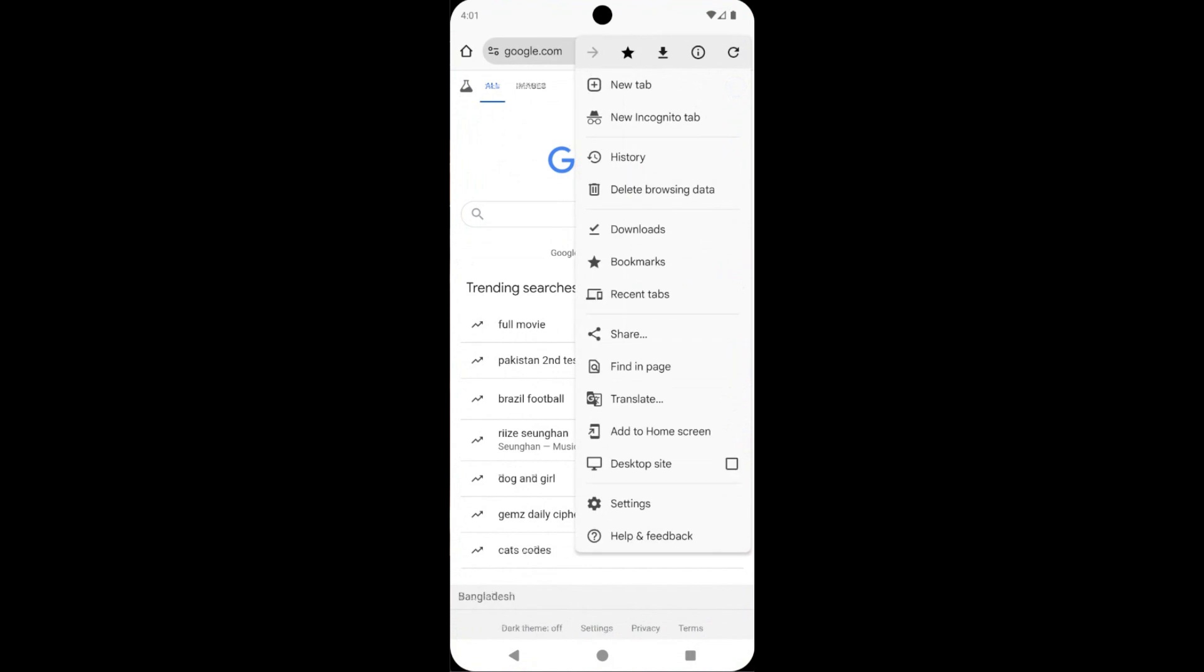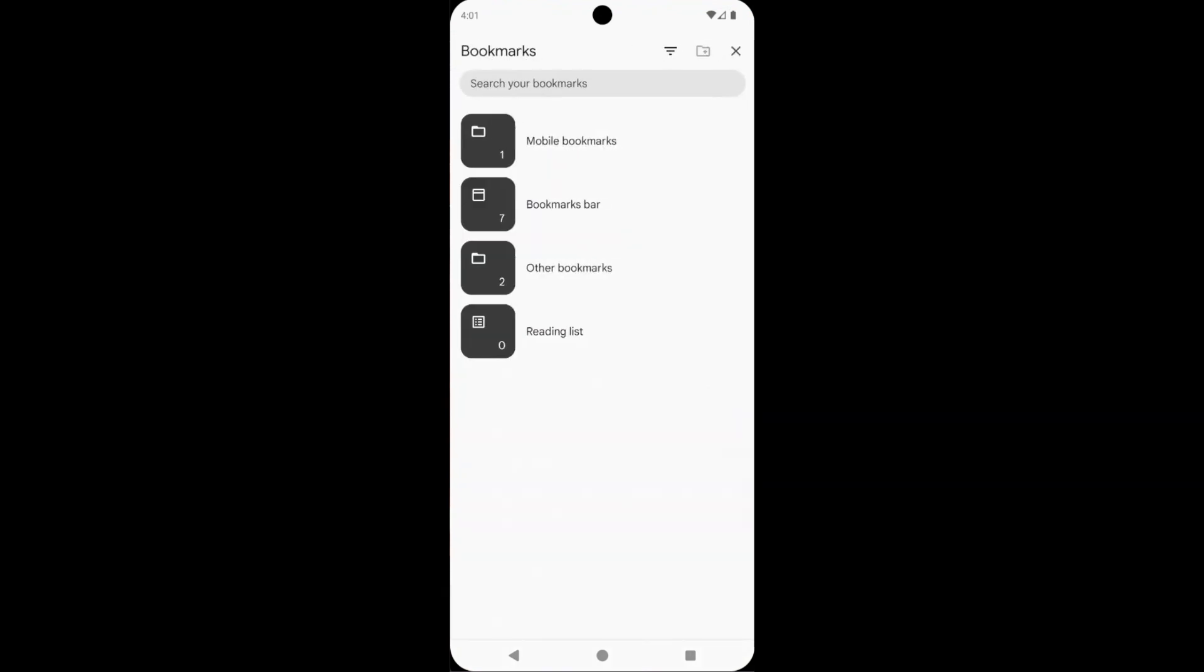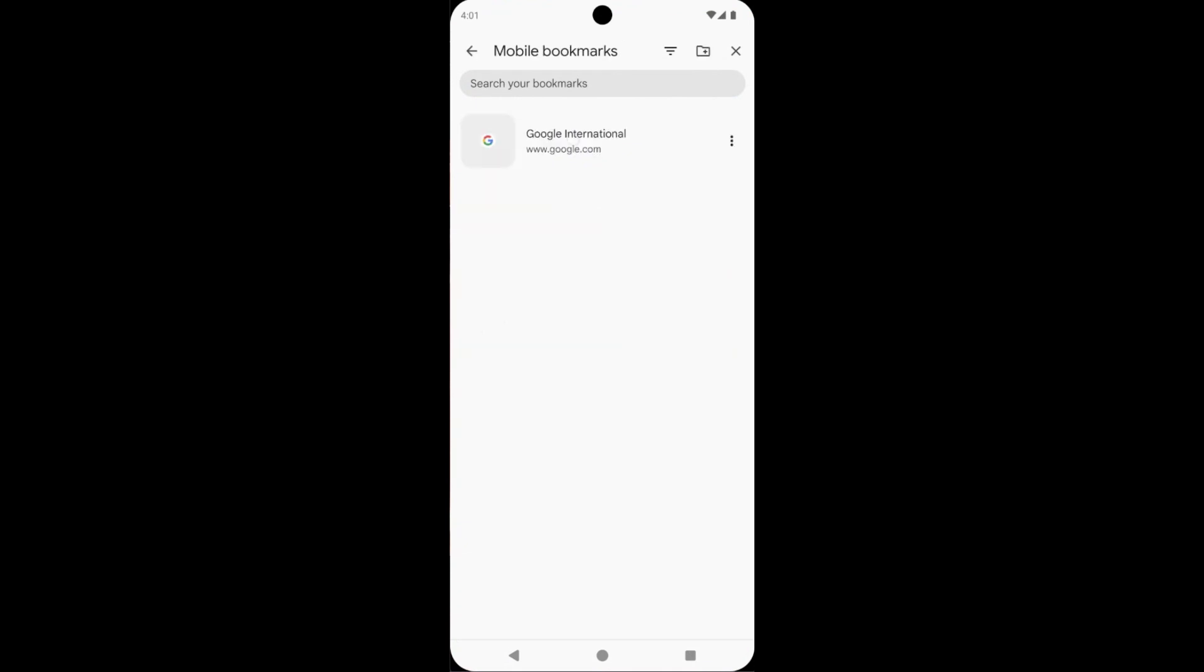Now tap on Bookmarks. Now find the bookmarks. See here, there are some folders. Now tap on it.